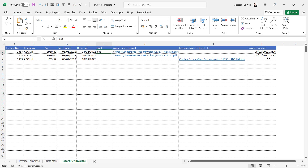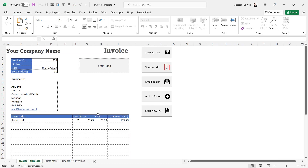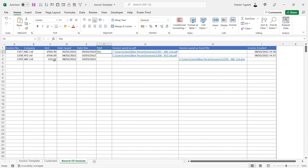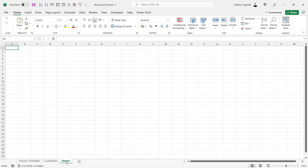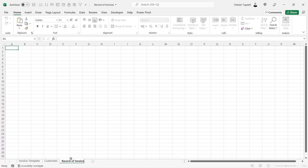We're going to create a macro that will display when the invoice was actually emailed. We'll automate the record of invoices with an 'Add to Record' button — just create your invoice, click the button, and it will automatically appear in this table. This is where we left off last time: the invoice is designed and we already have a customer sheet. Now we're going to create a new sheet called 'Record of Invoices' and put in the column headings.